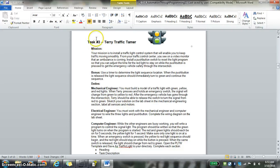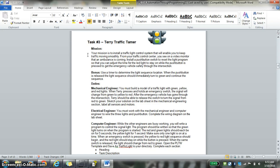Alright guys, so for Terry's traffic hammer, you're going to create a stoplight.